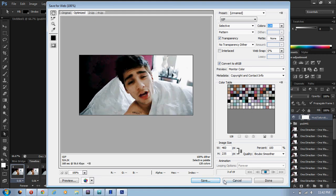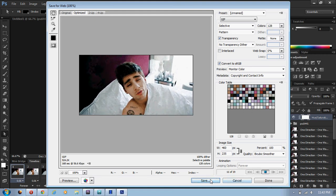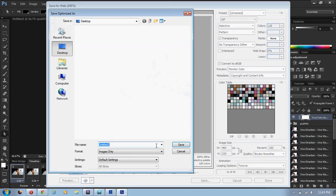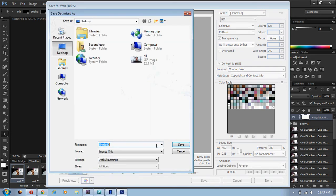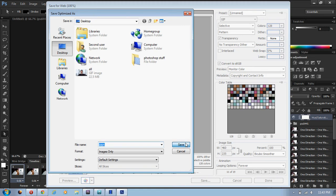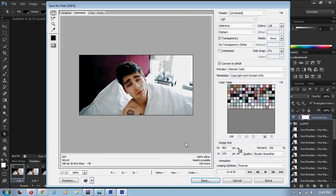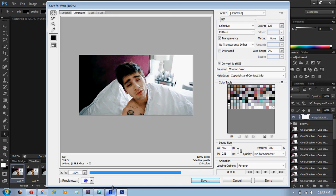So now I'm just gonna save it. And that is basically how to make a GIF using screencaps. And after I save this, I'm going to pause this and put it on Tumblr to see what it looks like.